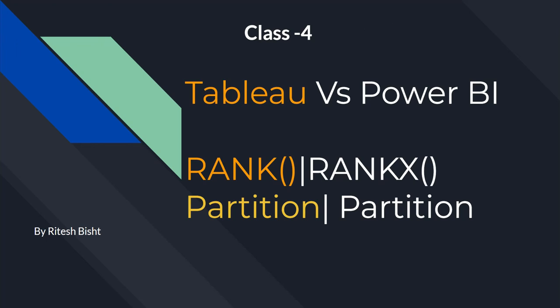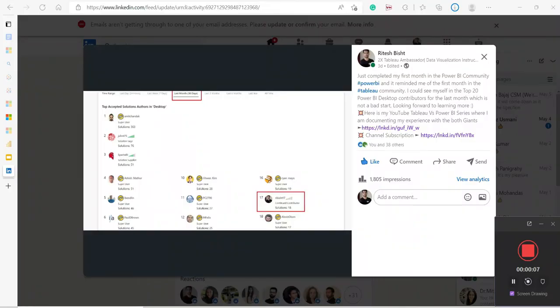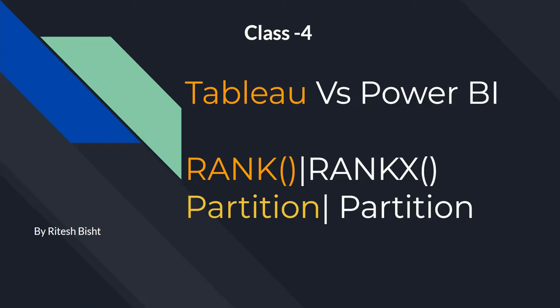Hello everyone, this is Ritesh and welcome to Dancing with Data, kyunki data hi data hai. I'm glad to share that I've just completed my first month in the Power BI community and I have reached rank number 70 for the desktop category for the last 30 days, which is not a bad start — and that's why I'm here to share those experiences with you. So let's move on with our session.